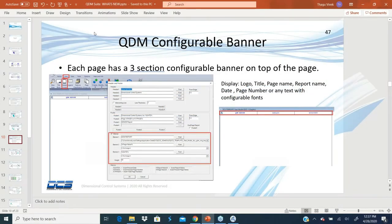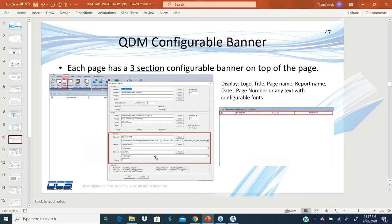Moving to the next one: QDM configurable banner. With the new version, we have the ability to create a banner on top of each page. It contains three sections.